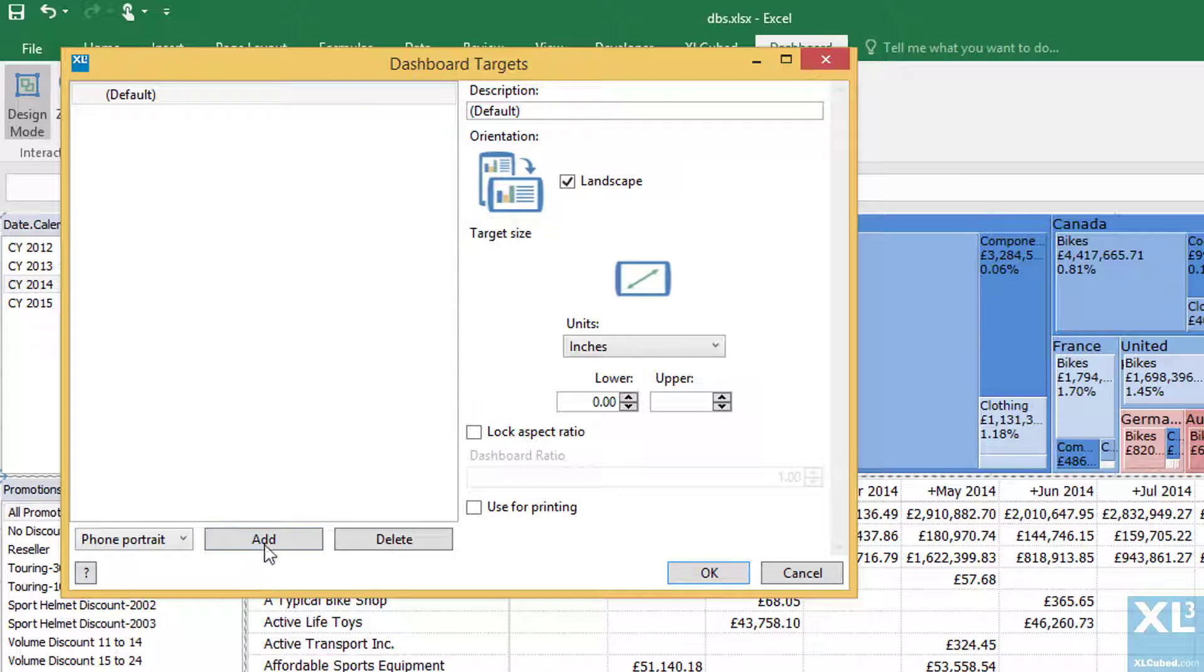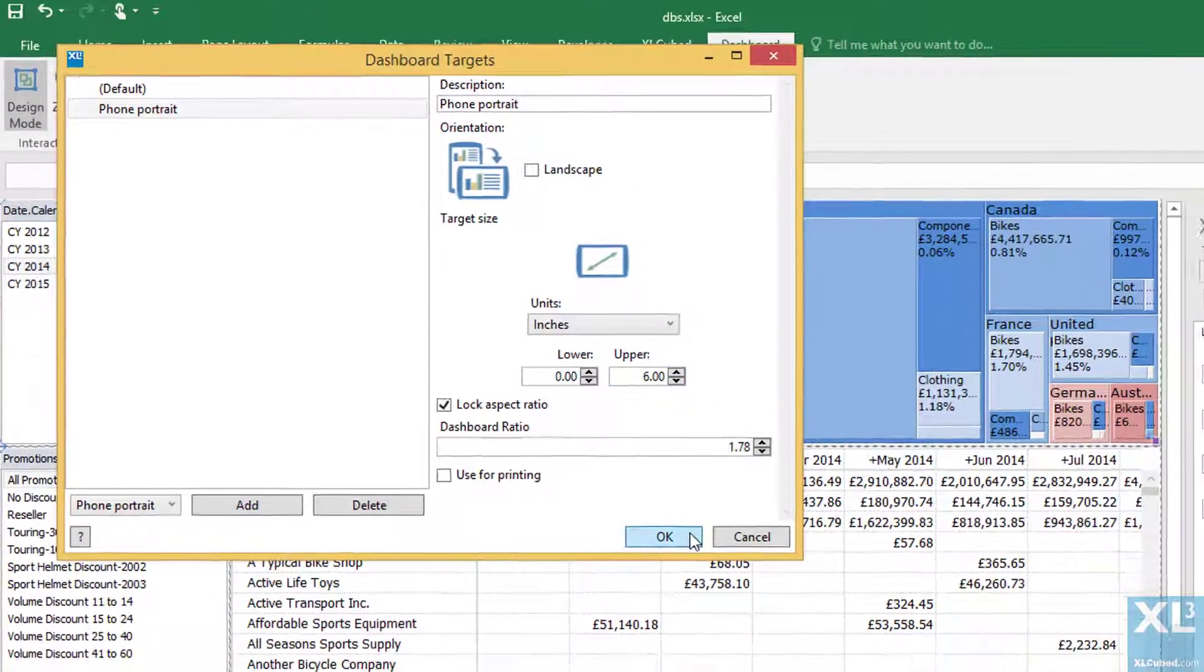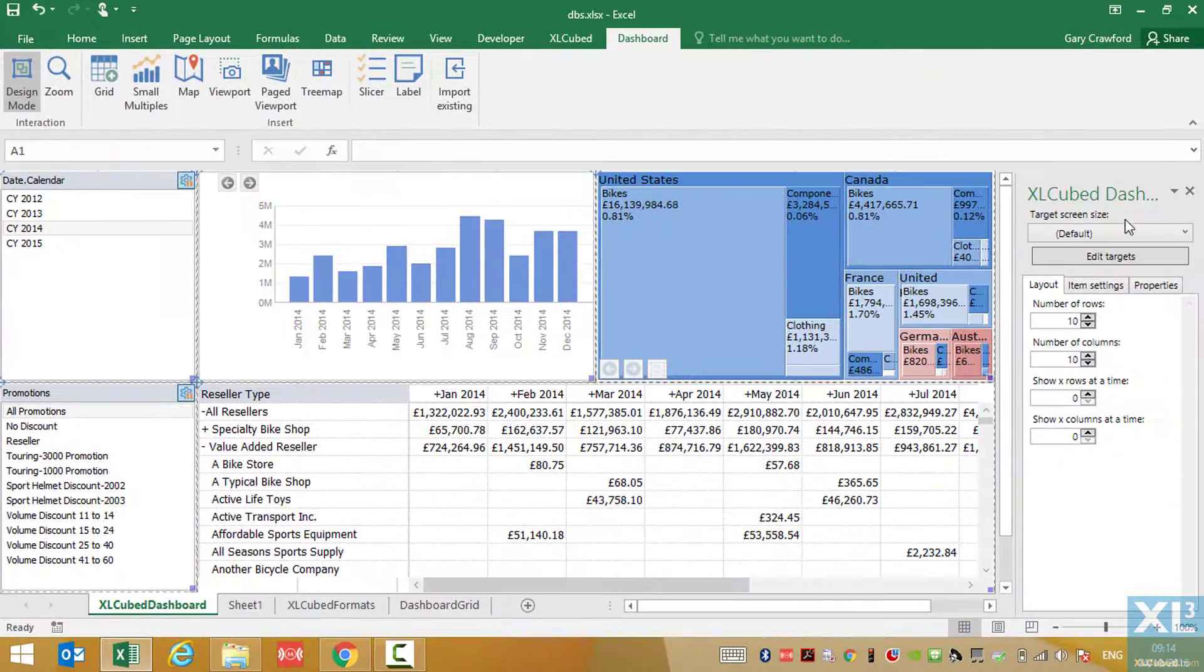And that, as you will see, will fit anything up to 6 inches in screen size. From there, we can lay the objects out as we require for that device.